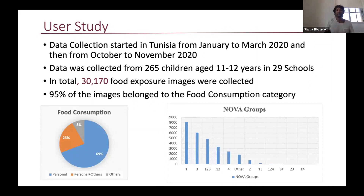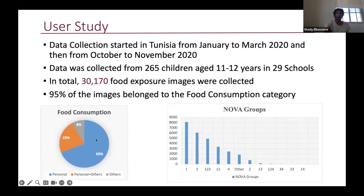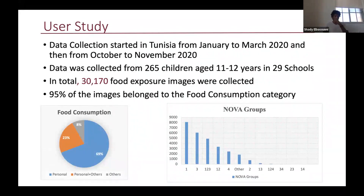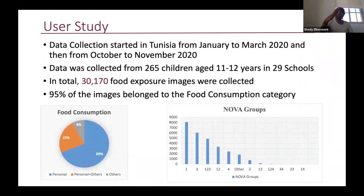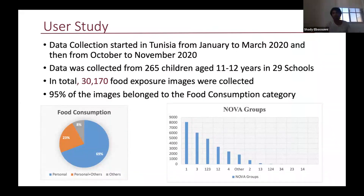Looking at statistics from our user study in Tunisia: of the over 30,000 food exposure images, 95% belonged to the food consumption category. Of those, 69% were personal food consumption, 23% were both personal and others' food consumption (child eating while seeing others eat), and only 8% were other people's food consumption only. Looking at the distribution of images across NOVA groups, the majority belonged to NOVA group 1, with a tail distribution across the other classes.